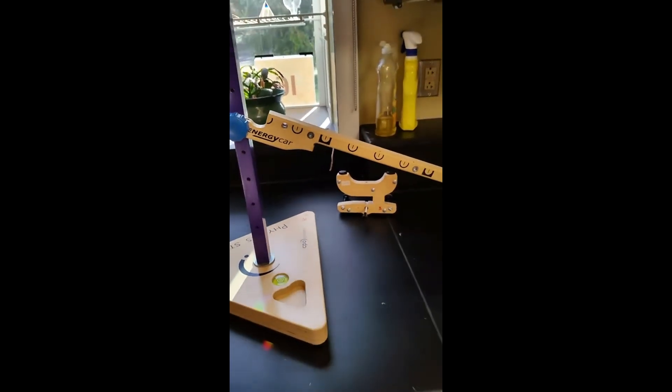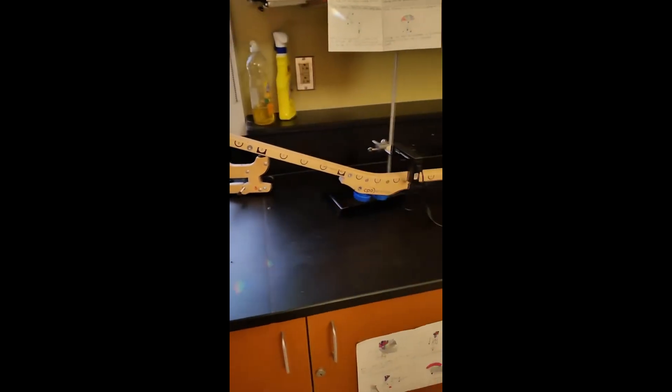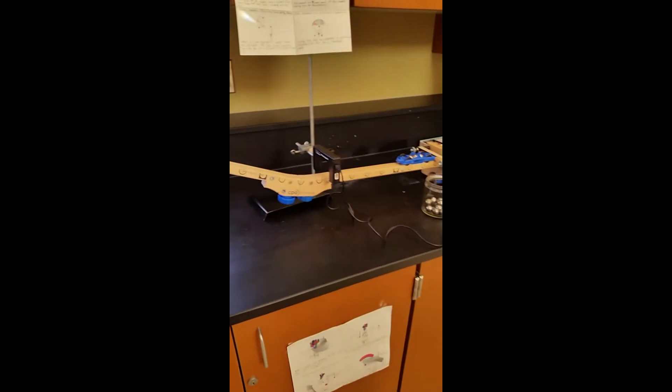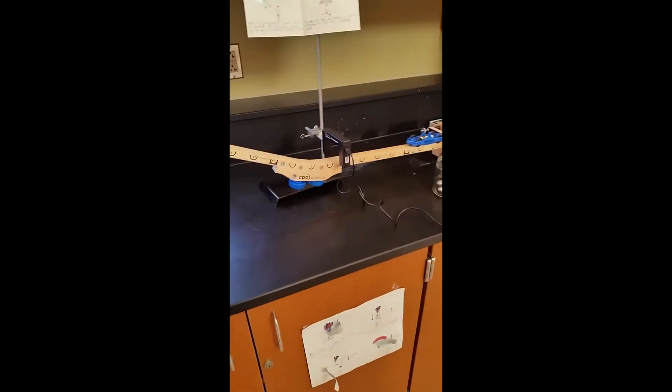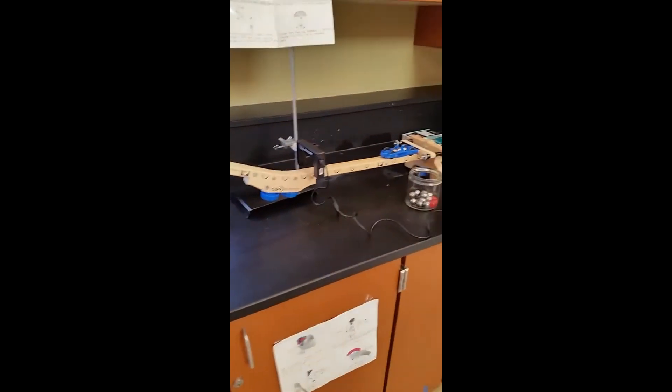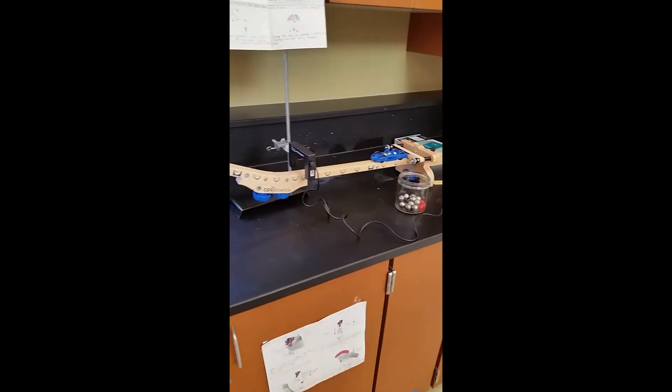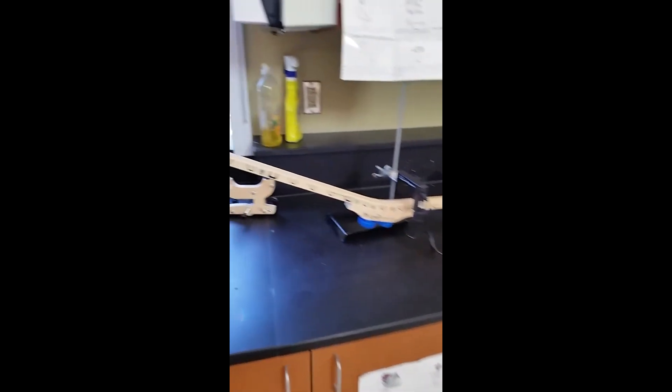You don't have to use only two pieces of ramp. You can have more pieces. Just know that we have a limited amount and eight groups in this class.